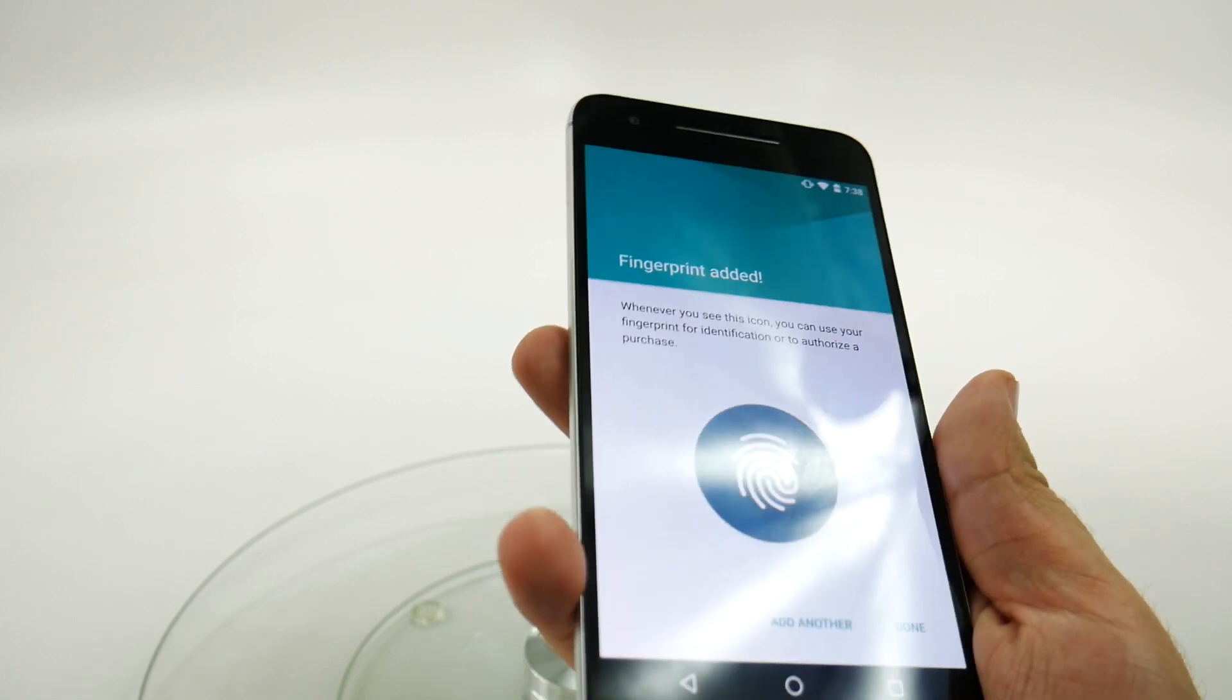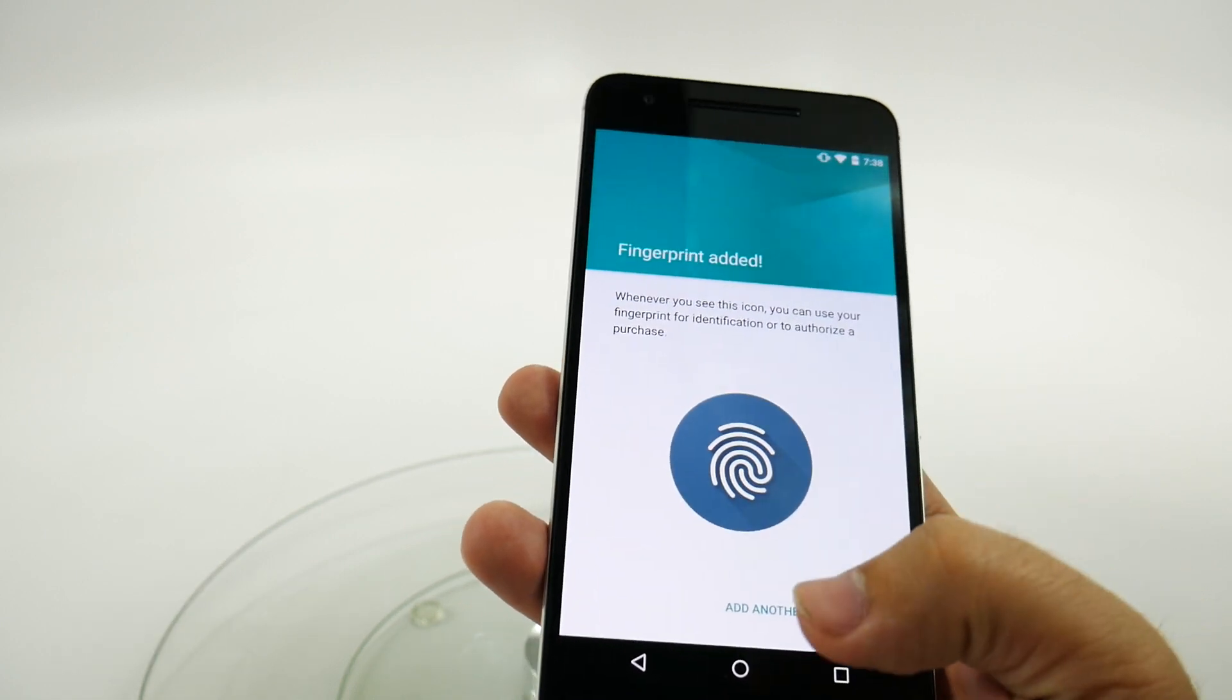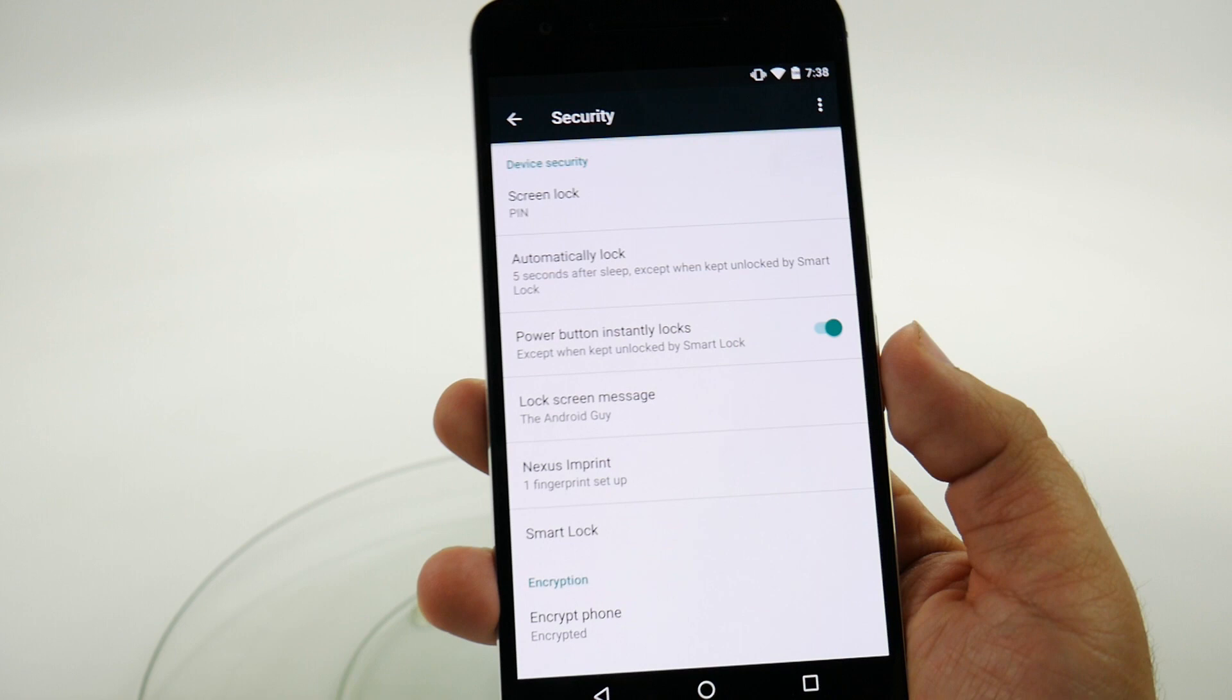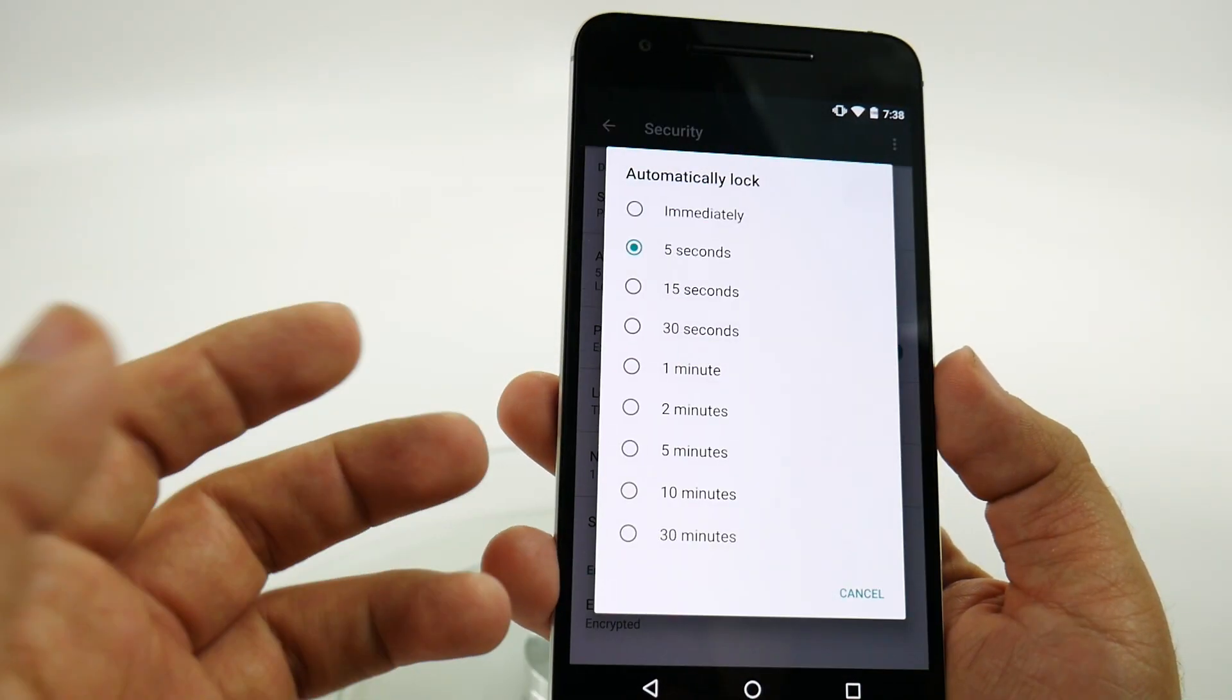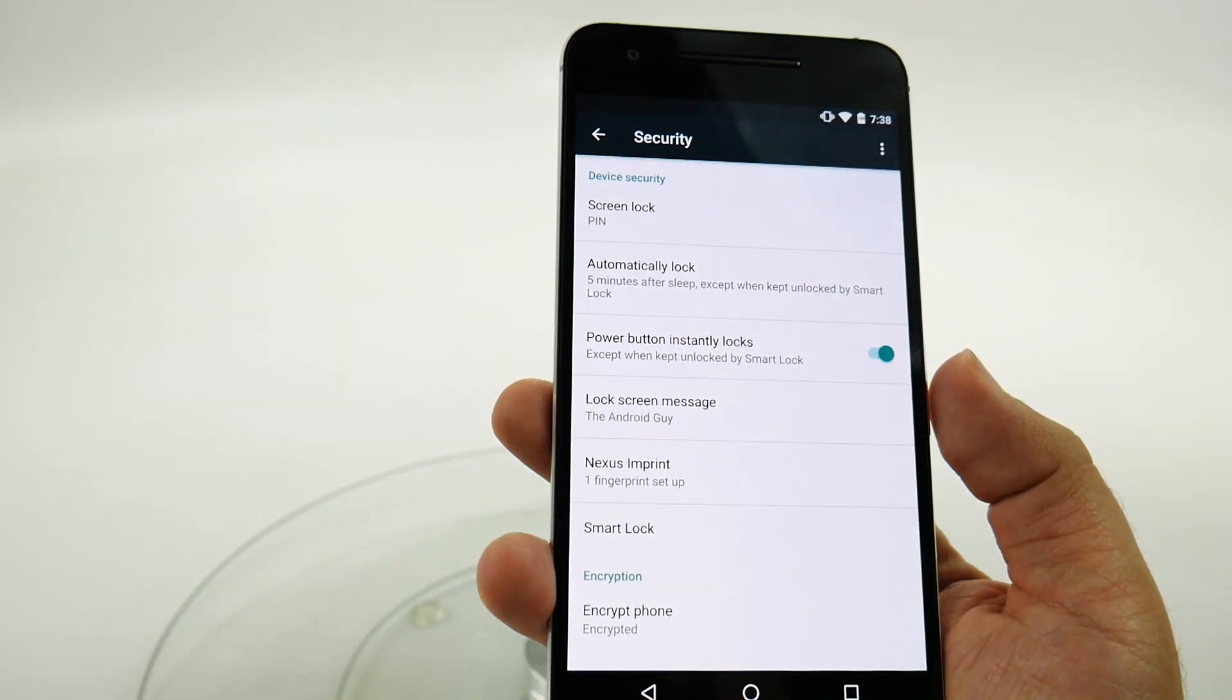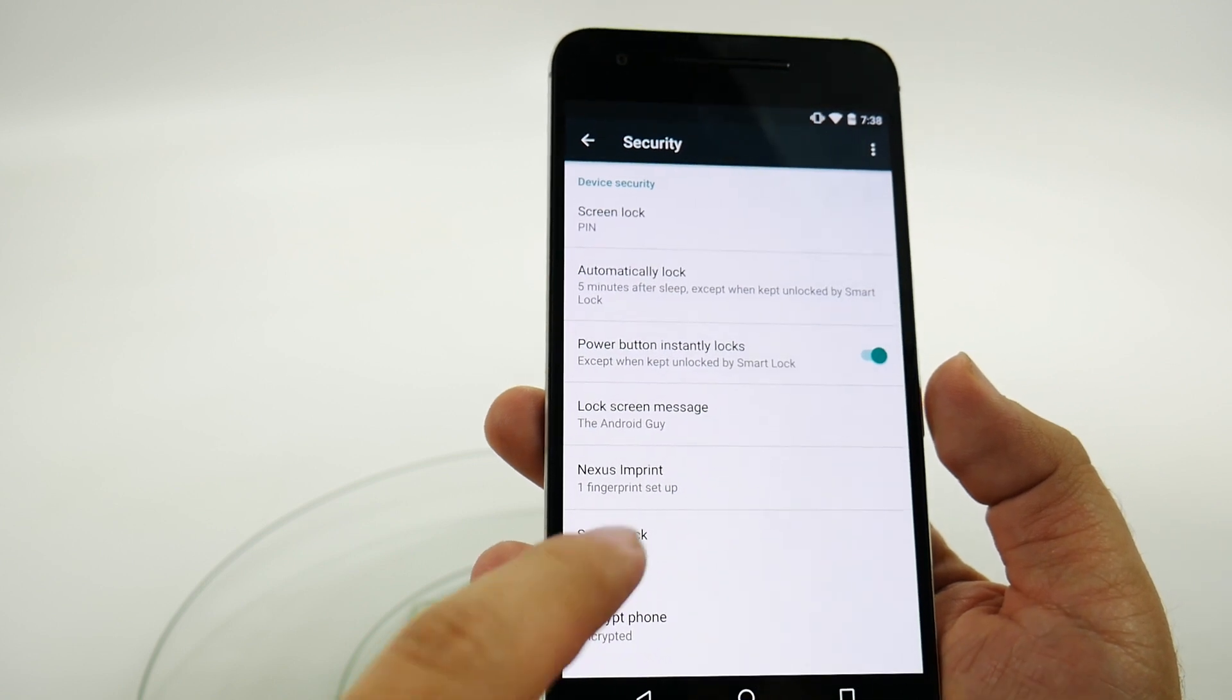Now you can add more, of course, but for this one we'll just add one. And then from here you can set how quickly it locks. I typically like five minutes. I don't need to unlock it every time.